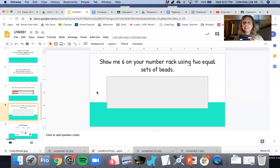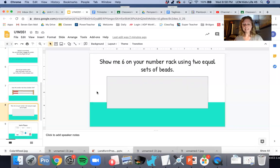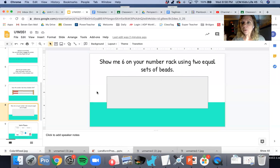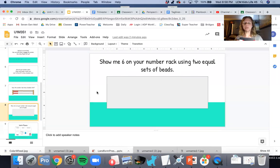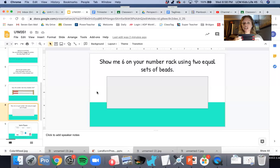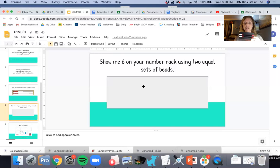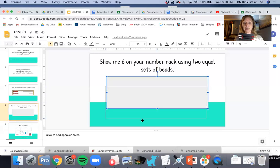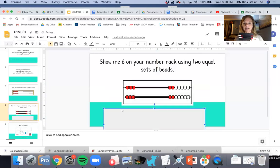Show me six on your number rack using equal sets of beads. Did you know you were doing division? You just did six divided by two. There are three on each. Three plus three is six.